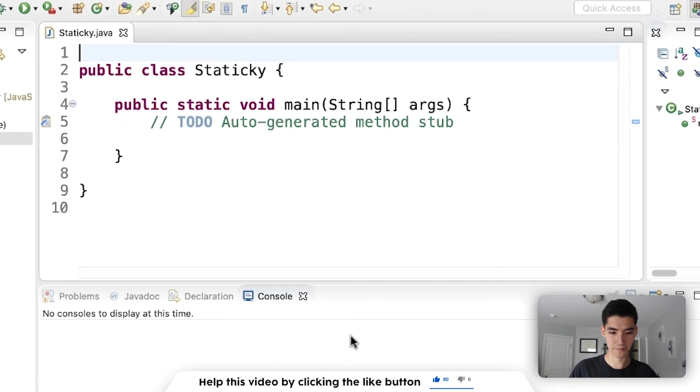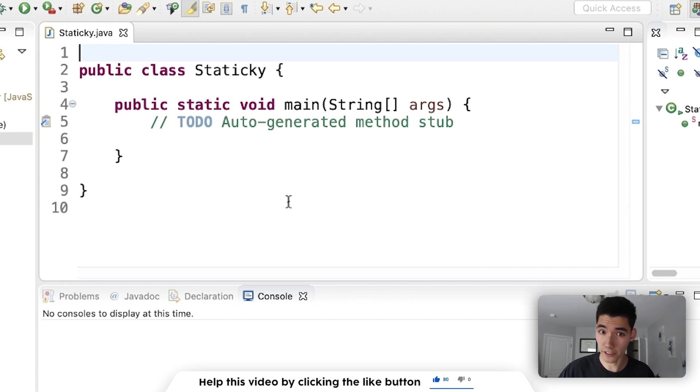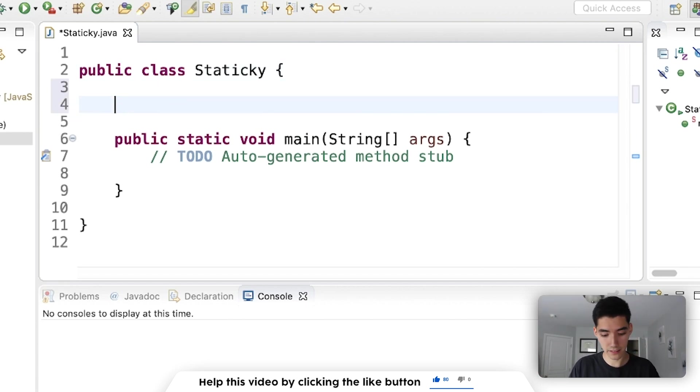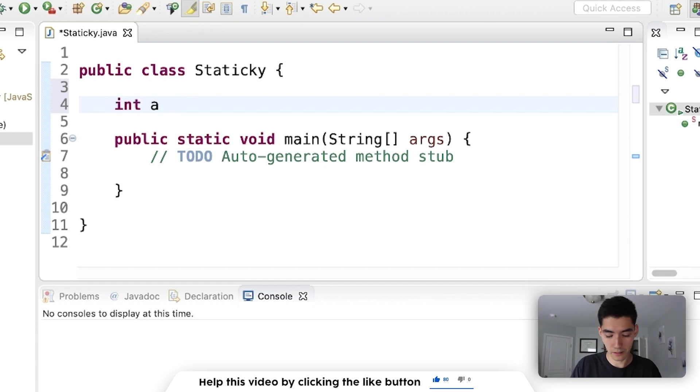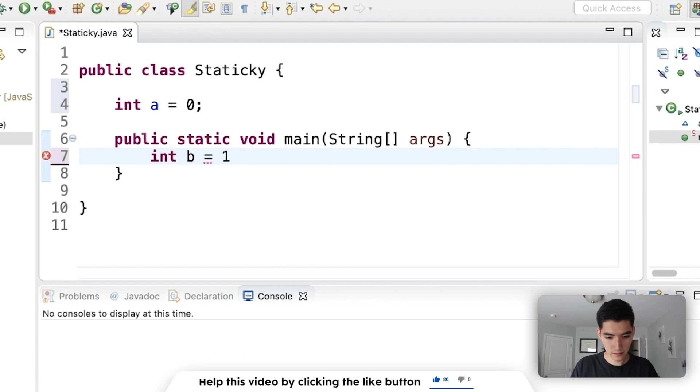So in your Java class or on your projects you may have had to do global variables, which kind of look like this where you have basically just a variable up at the top. Usually we make variables in here.